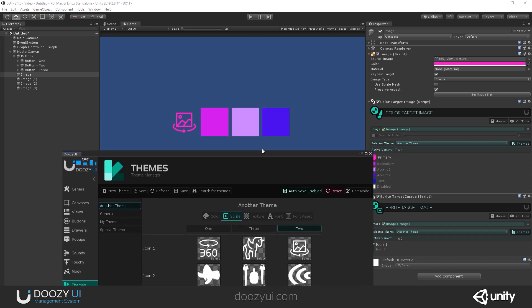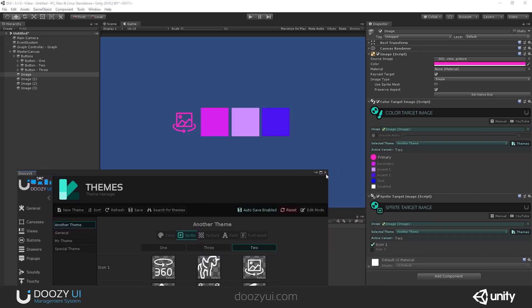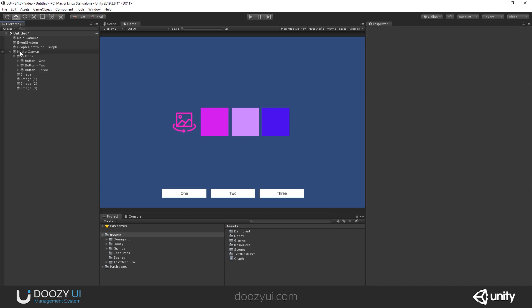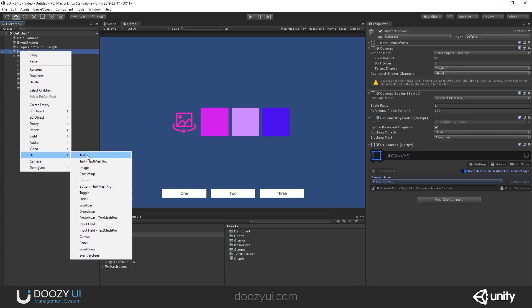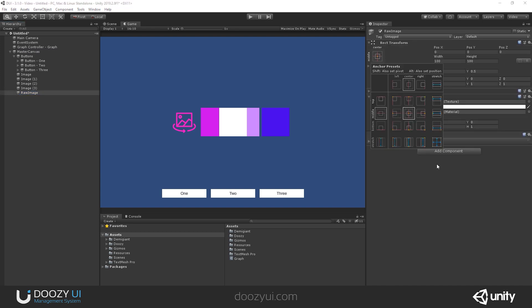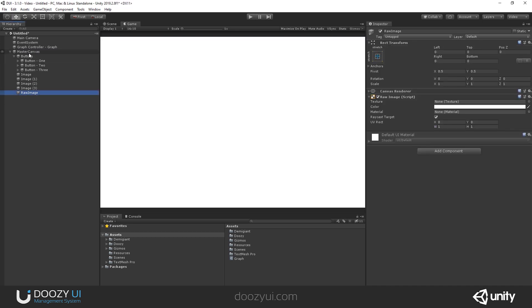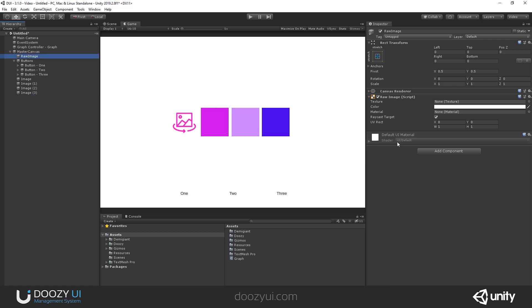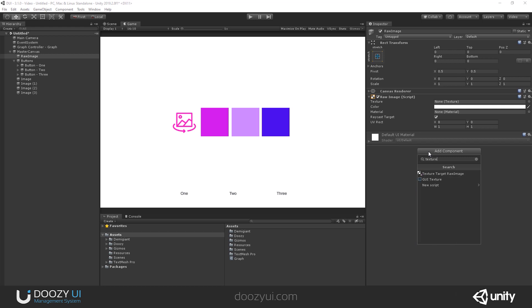So you get the idea. Basically, you can even change the background if you want to do that. So let me add a raw image, UI raw image. Let's maximize it.